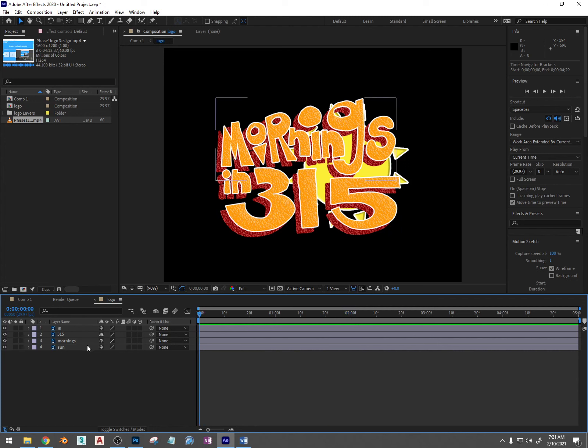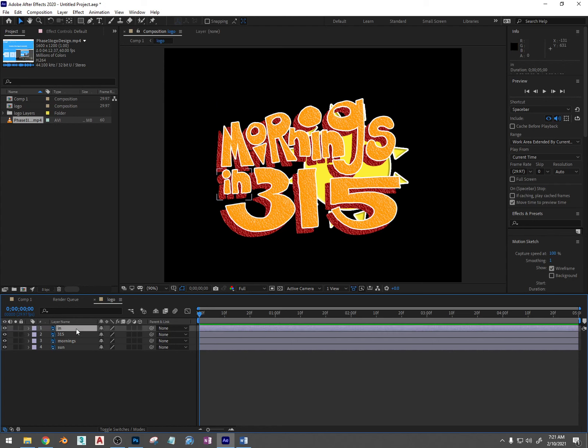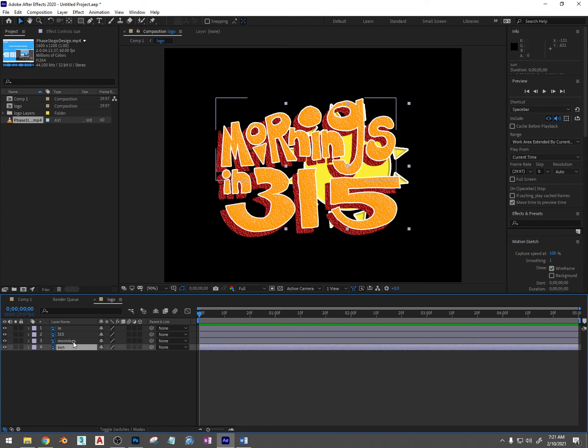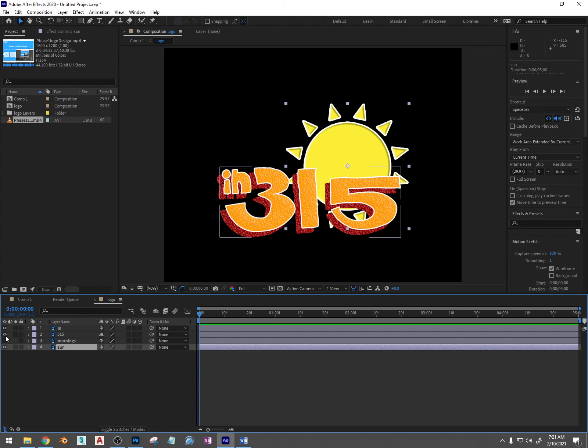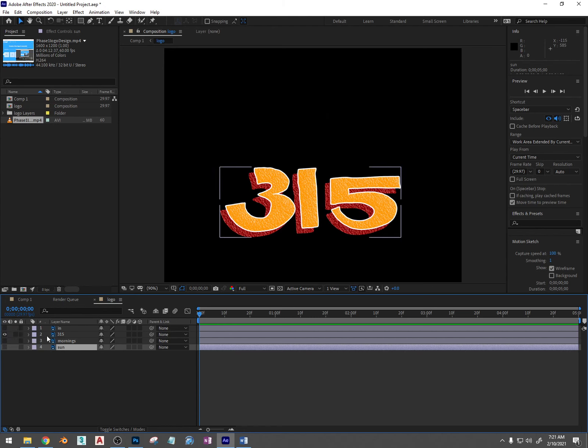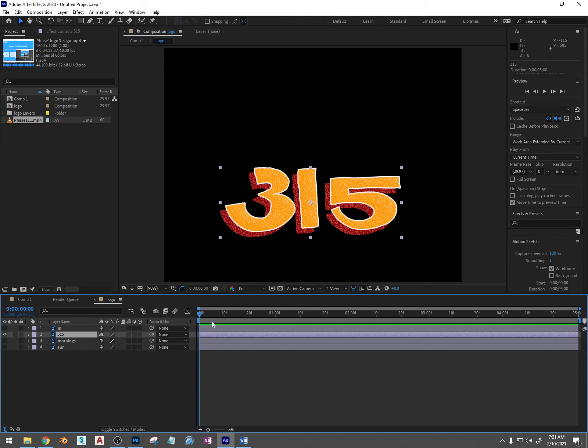So what I'm going to do is animate these separate layers individually. I want you to animate at least one transformation on each layer and you should have at least three layers if not more. So what I'm going to do is turn them all off and I'm going to focus on one at a time. I'm going to focus on 315 first and I'm going to do what's called ease in and ease out.